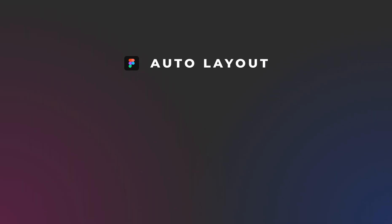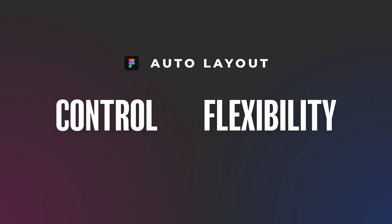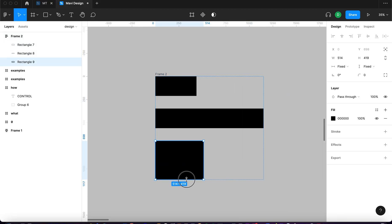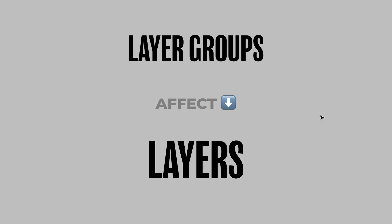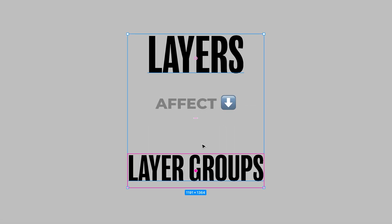When using Auto Layout you get more control and flexibility over how specifically your layers behave when you group them together and also how layer groups can affect layers they contain and vice versa.